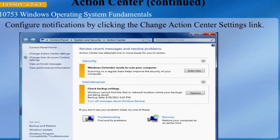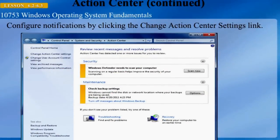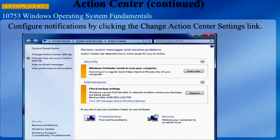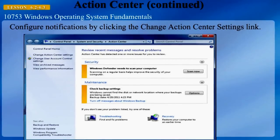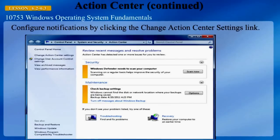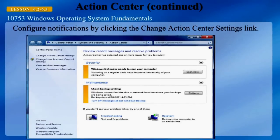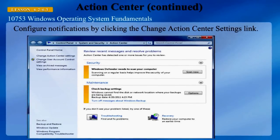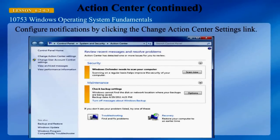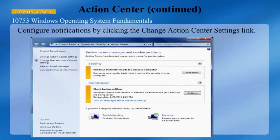Here we can see the action center dialog box with a couple of items. On the security side, Windows Defender needs to scan the computer for malware. There is also a maintenance item indicating that backup needs to be turned on.